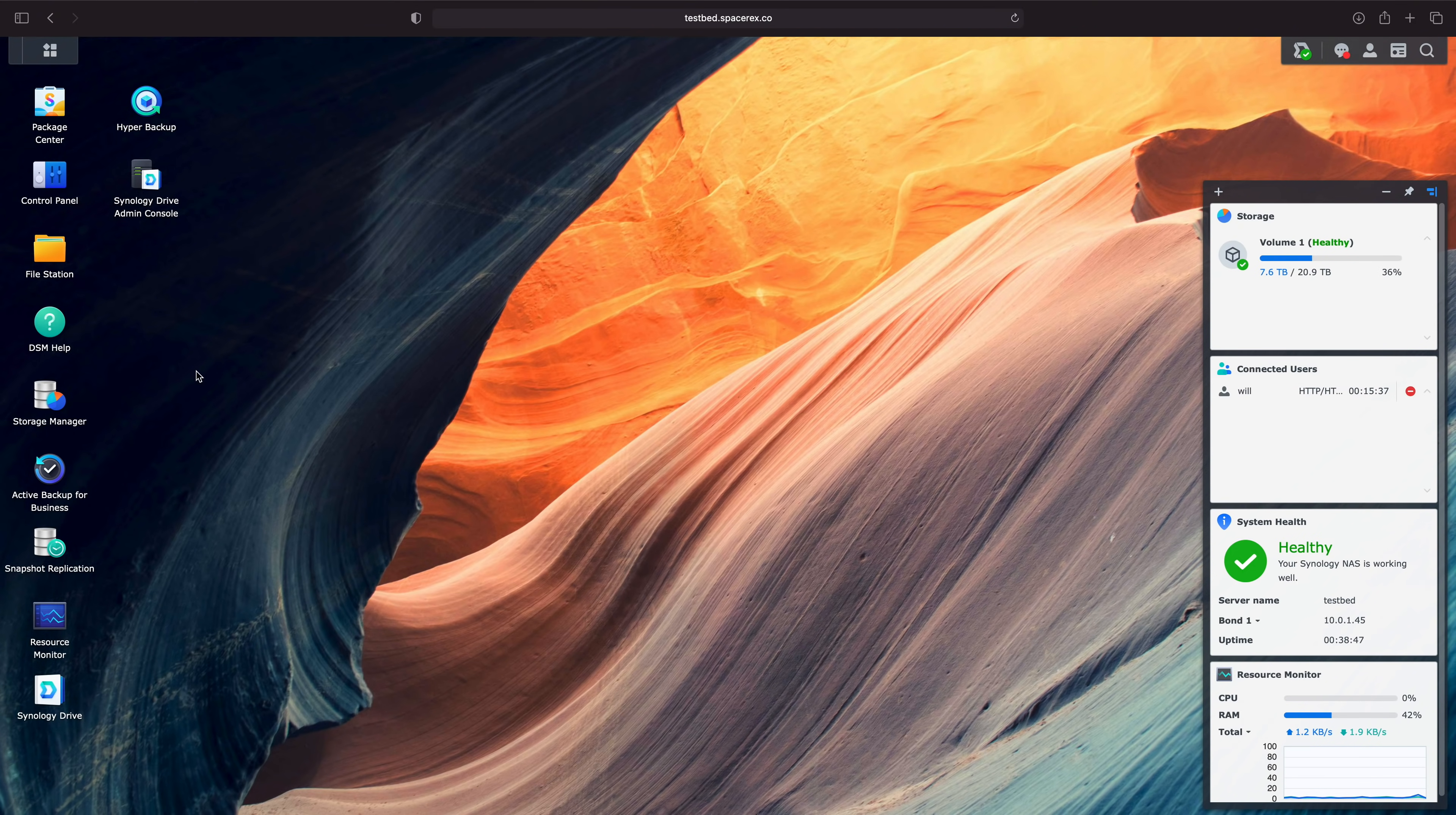All right, how's it going y'all? Today we're going to be going over some of the new features that Synology introduced to Synology Drive in DSM 7.